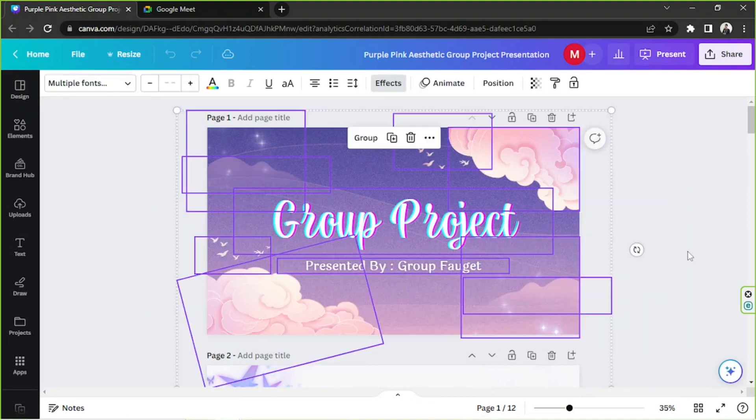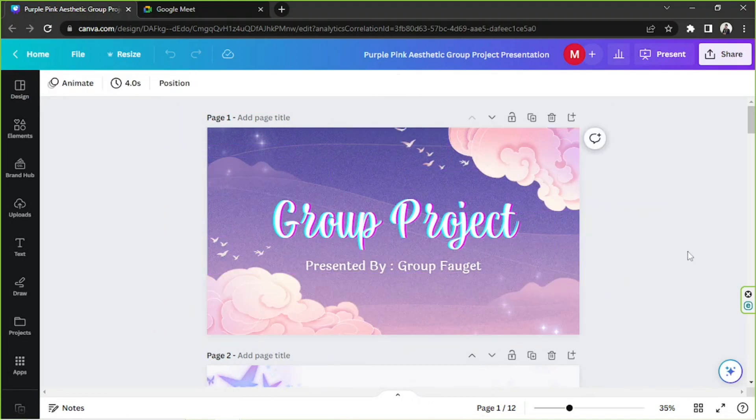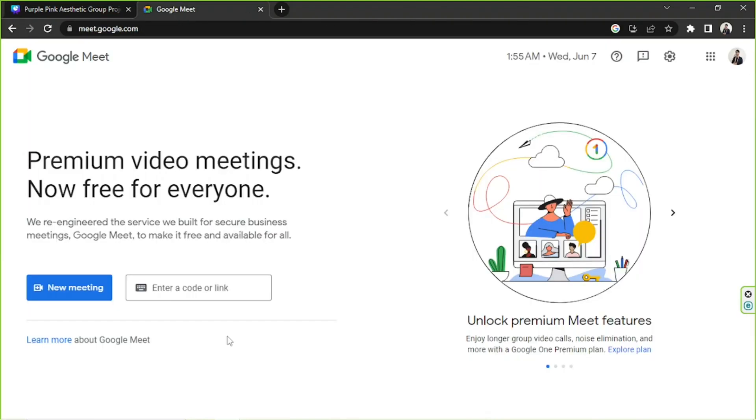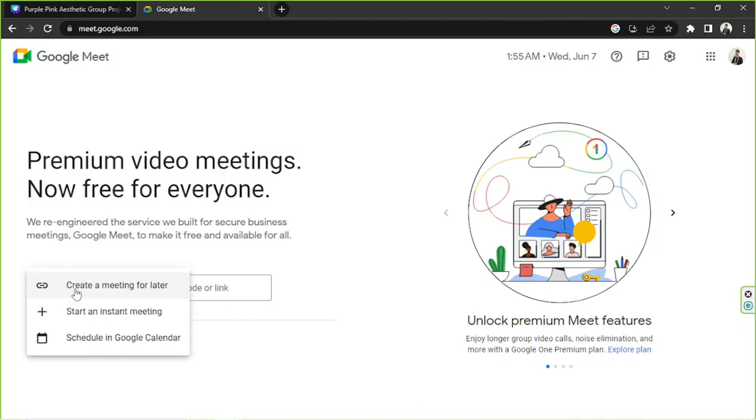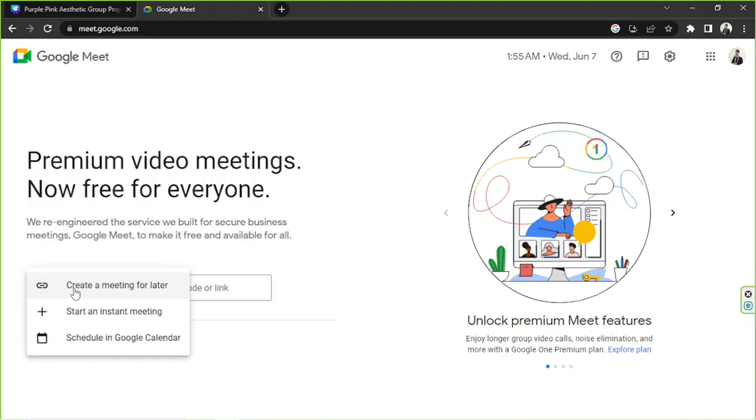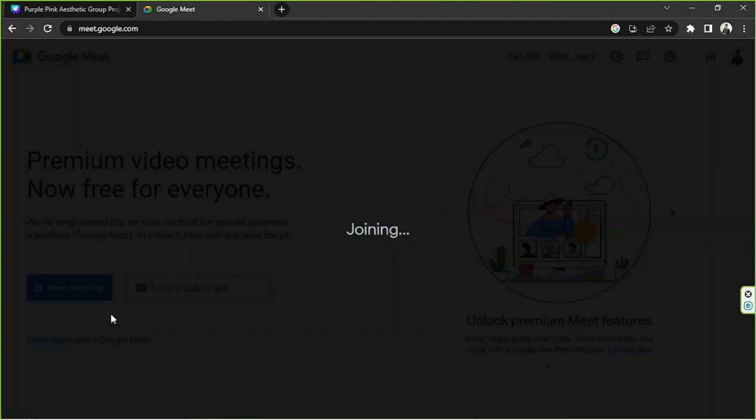After you've finished preparing your presentation, then it's time for you to go to Google Meet. Of course, you're going to start a new meeting, so we're going to click on new meeting—that is, if you're the host of the meeting. But if you have a presentation with a link or a code, then insert that code over here and click on join. But for us, we're just going to click on new meeting for the sake of today's video. We're going to start an instant meeting.